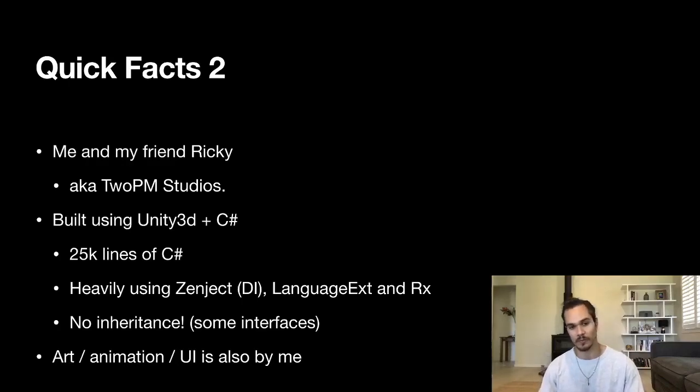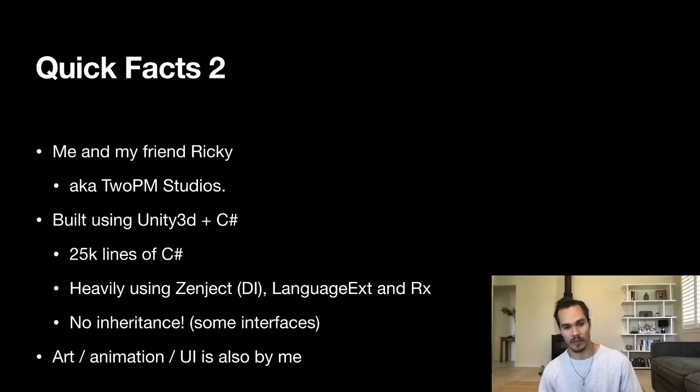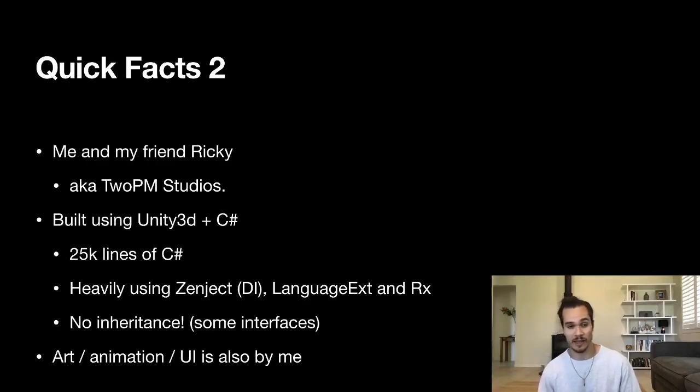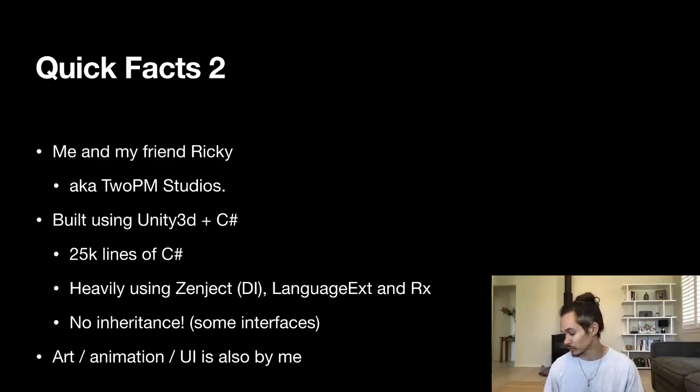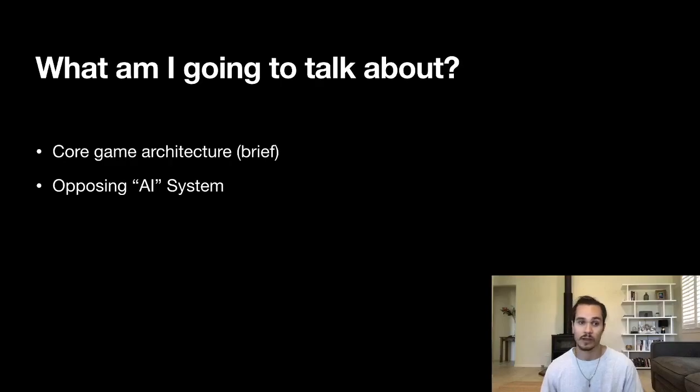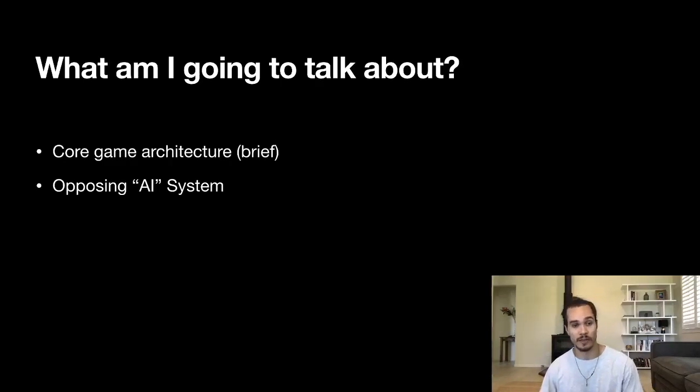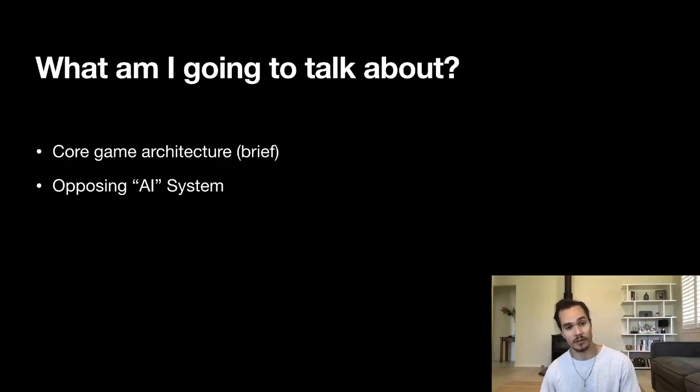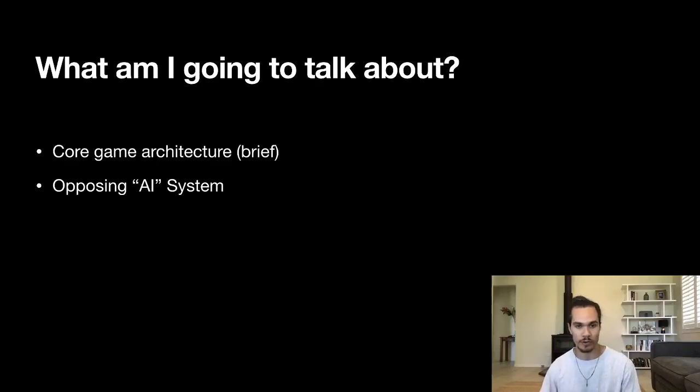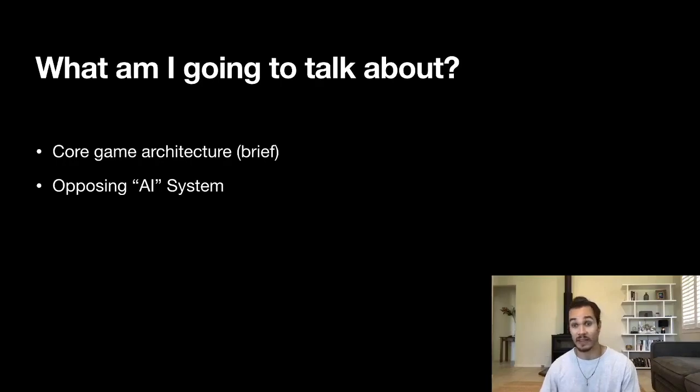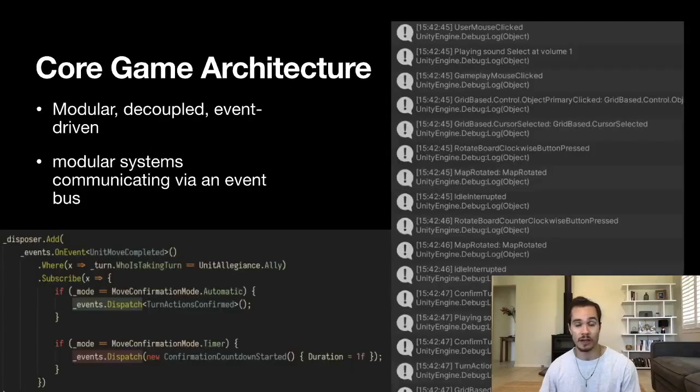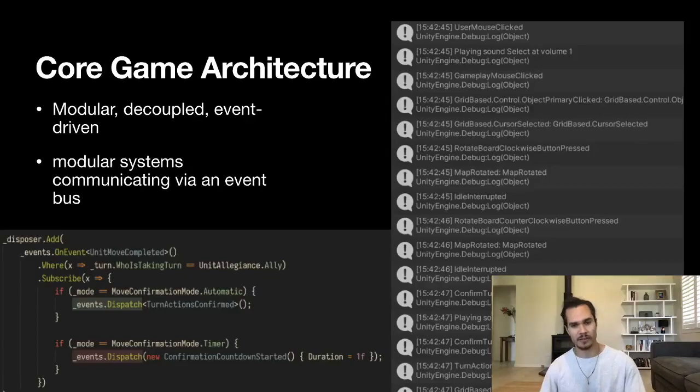What am I going to talk about today? I'm going to talk about the core game architecture briefly because you need a bit of a preamble before I get into the AI system itself, and then of course the AI system as I already mentioned. The core game architecture—our game is unusual, or probably unlike a lot of other games you may have seen written in Unity.